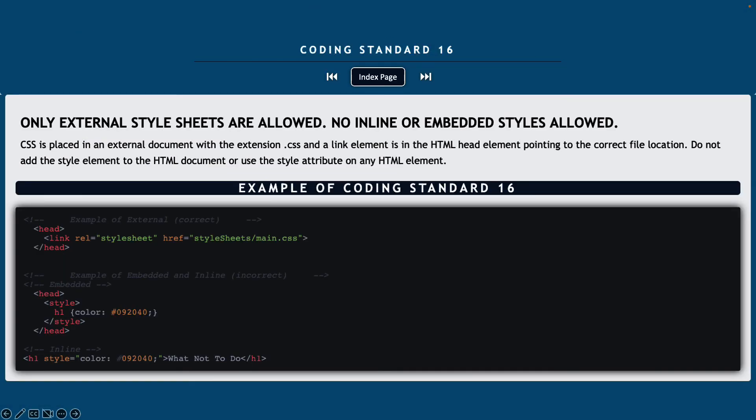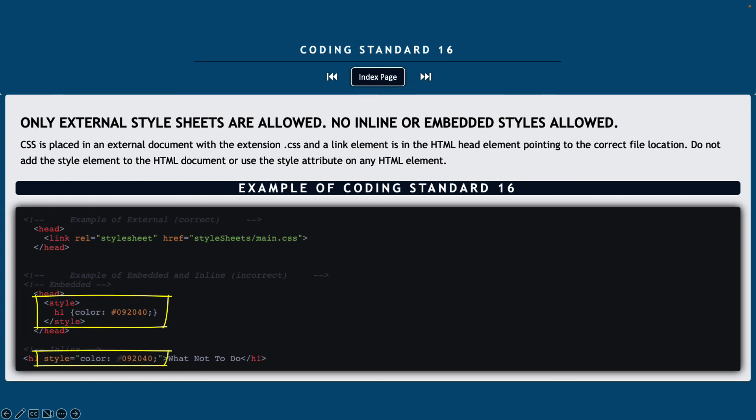Coding standard number 16, only external style sheets are allowed. No inline or embedded styles will be used. CSS needs to be placed in an external document with a .css and a link element in the HTML head pointing to the correct file location. We're not going to be using any style elements and we will not be using any style attributes inside of our HTML.